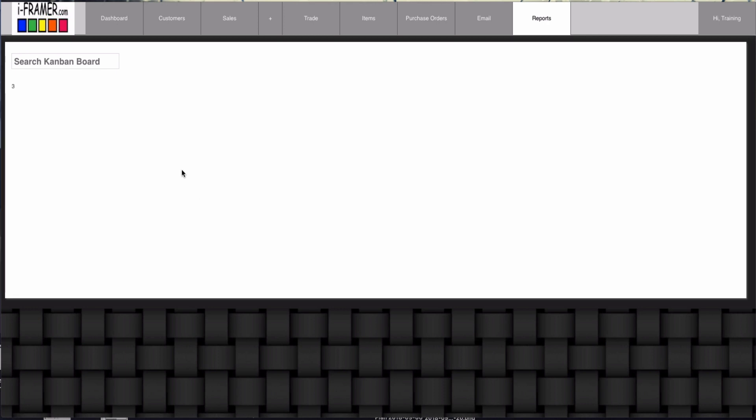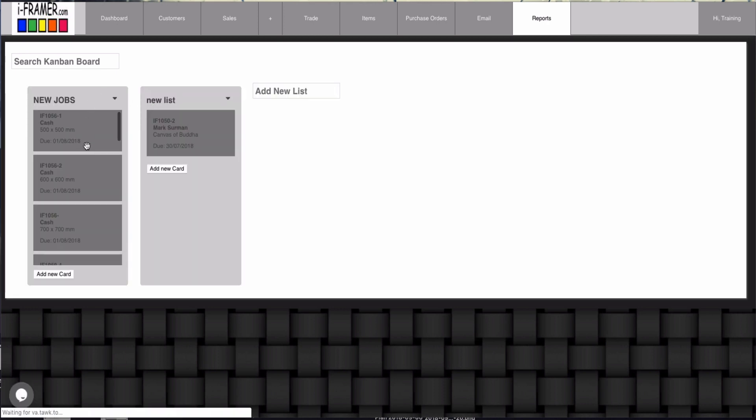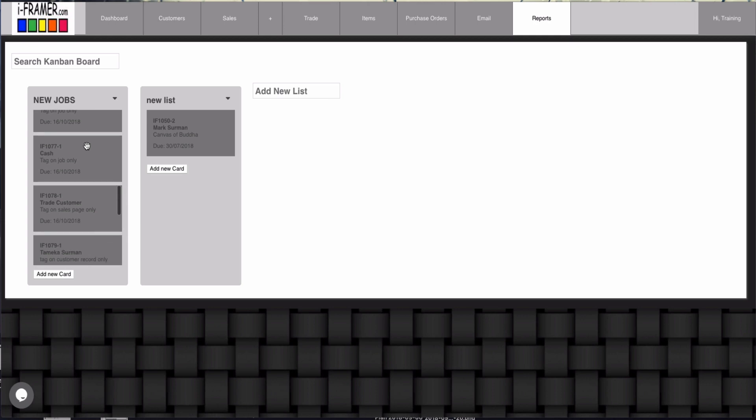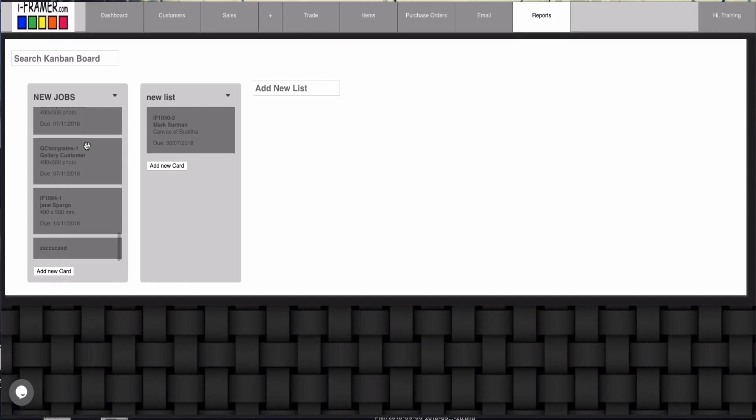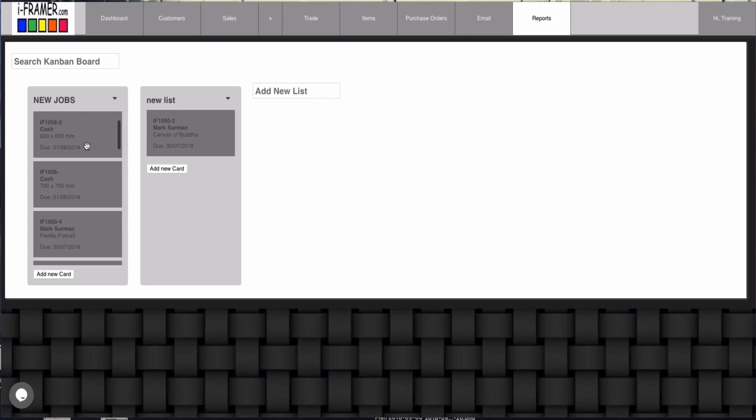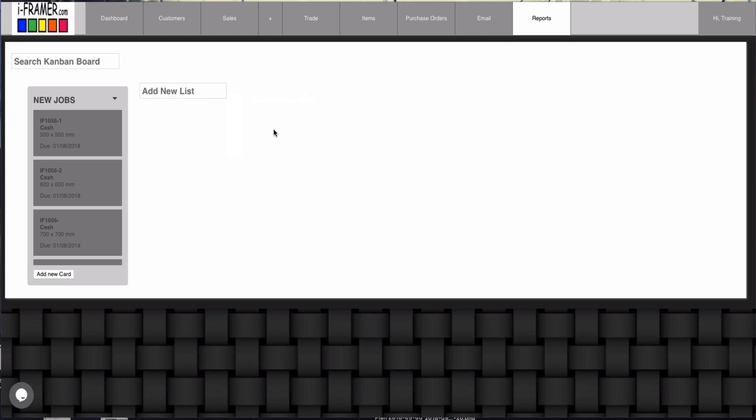When you first go into the Kanban board, the first thing you'll notice is that any jobs that you raise to an order or invoice that are not completed will be in this list here. So then you can create your own list. I'm going to just get rid of this one first, we'll archive that.